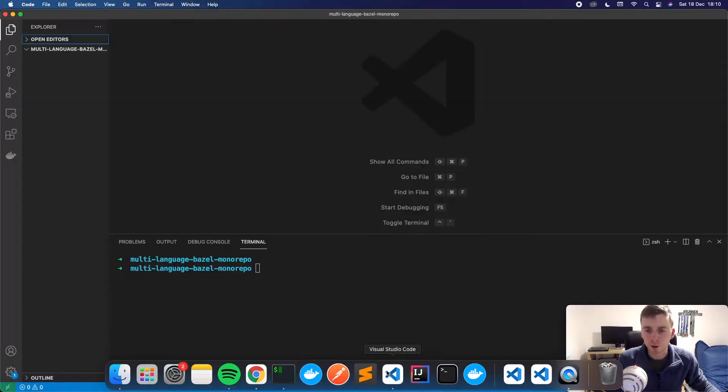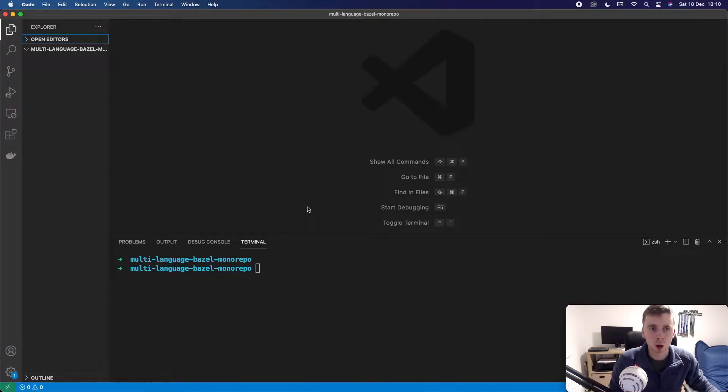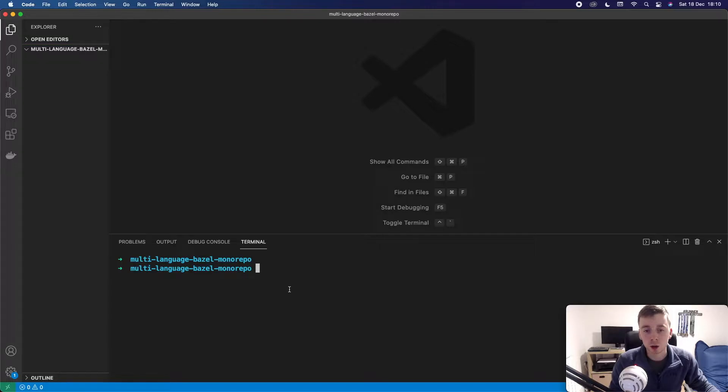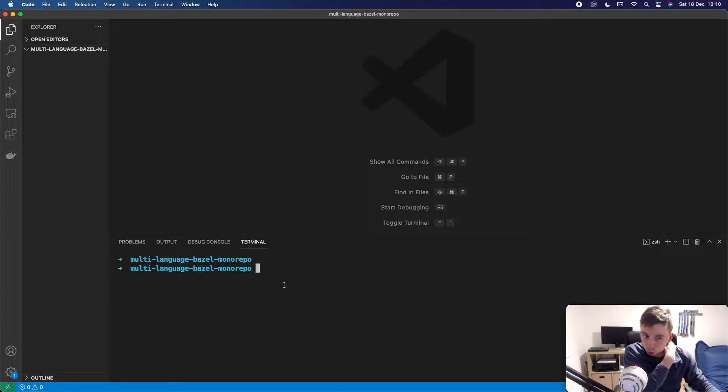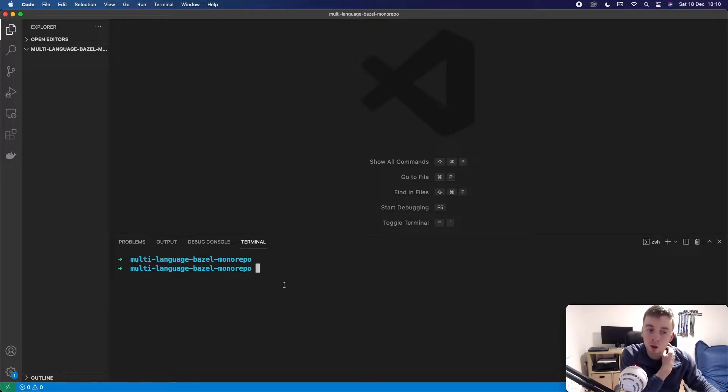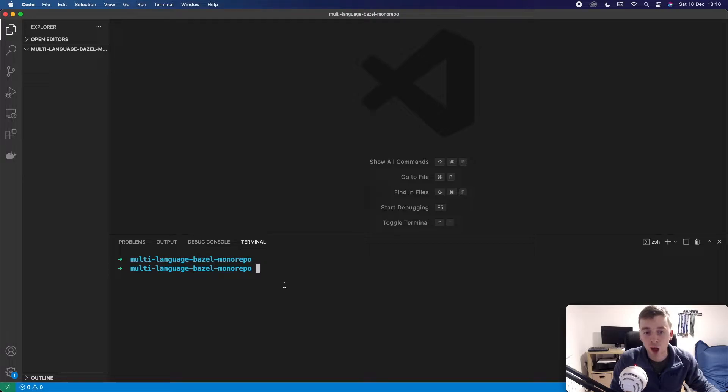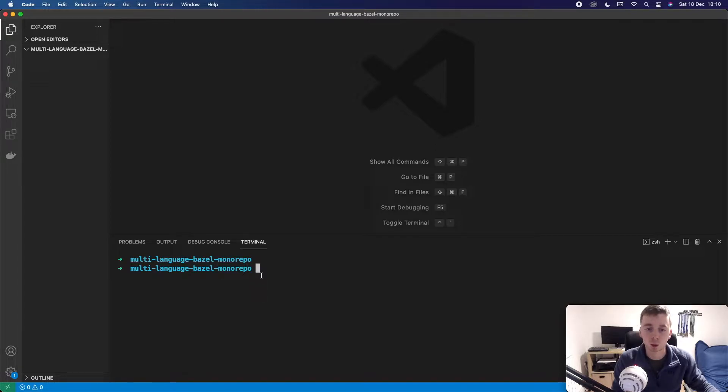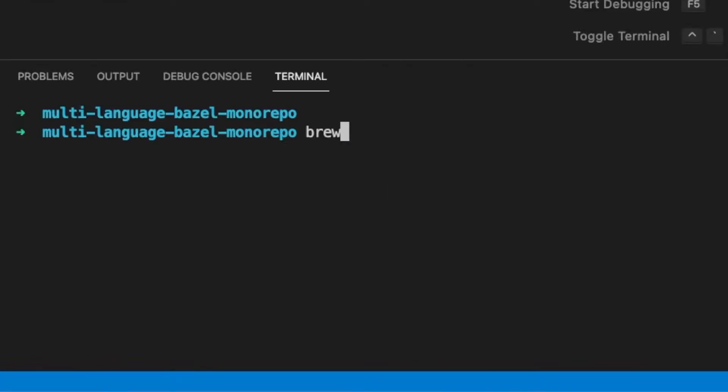So first of all I'm going to open up Visual Studio Code. I just have an empty repository here called Multilanguage Bazel Monorepo. You could first of all install Bazel using Brew but the recommended way now actually seems to be to install something called Bazelisk which is a wrapper around Bazel. Bazelisk can do some nice things such as managing your versions making it really easy to upgrade. So the first thing you want to do if you're on Mac is install Bazelisk. You can use your own package manager if you're on Windows or Linux.